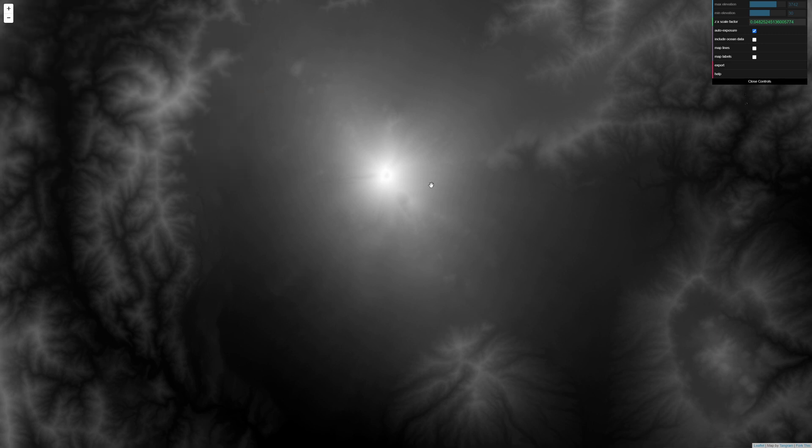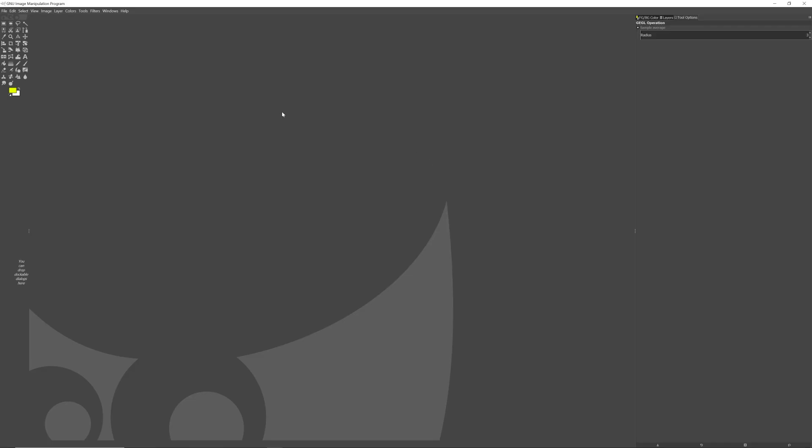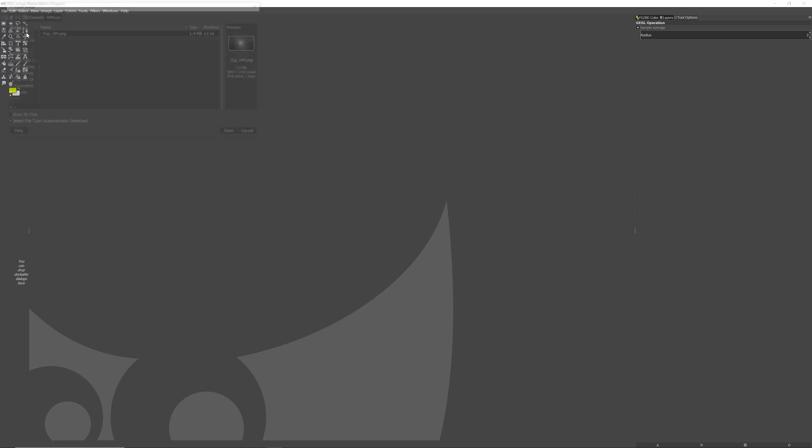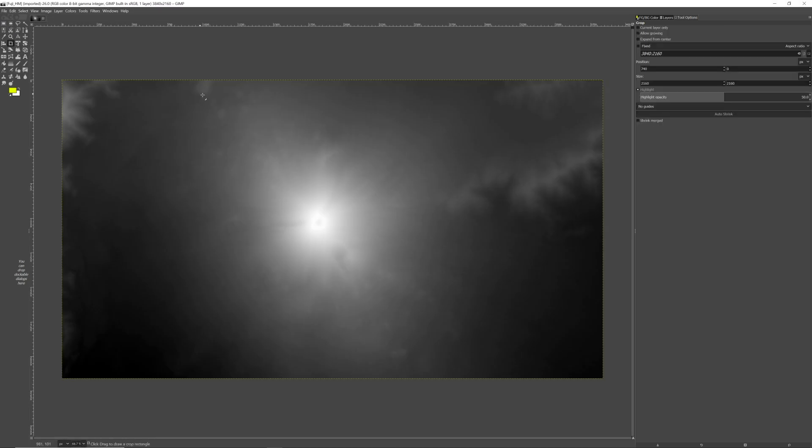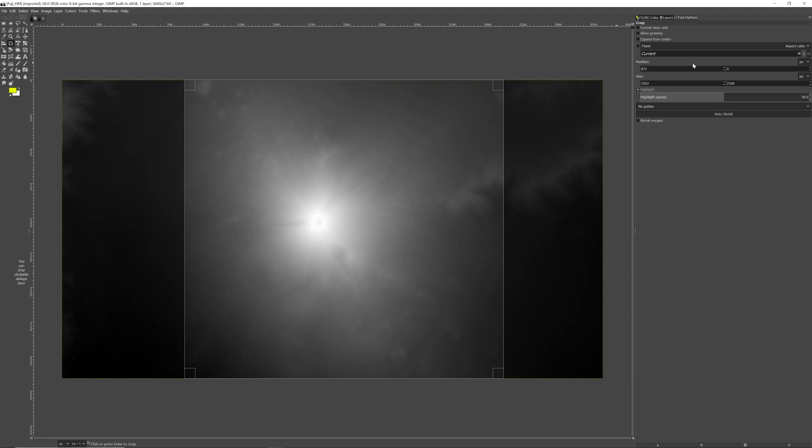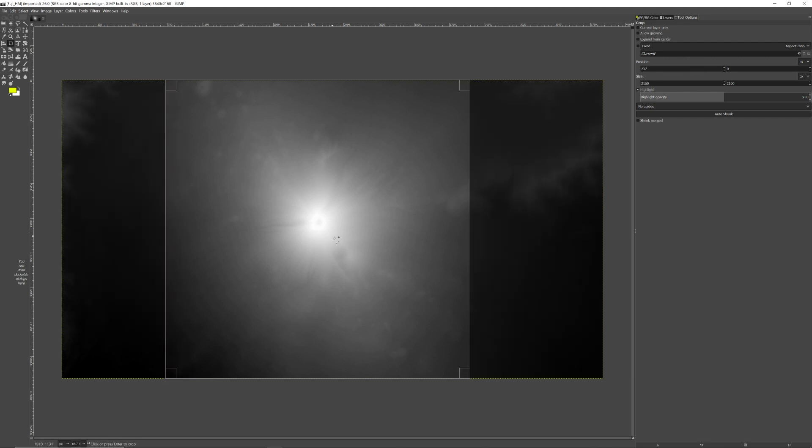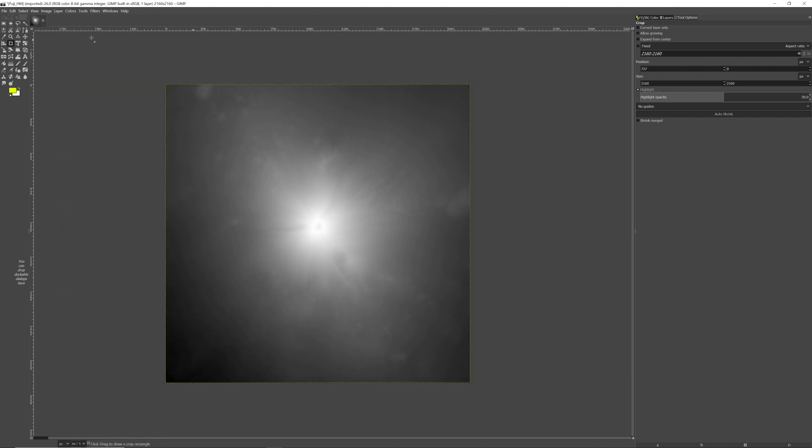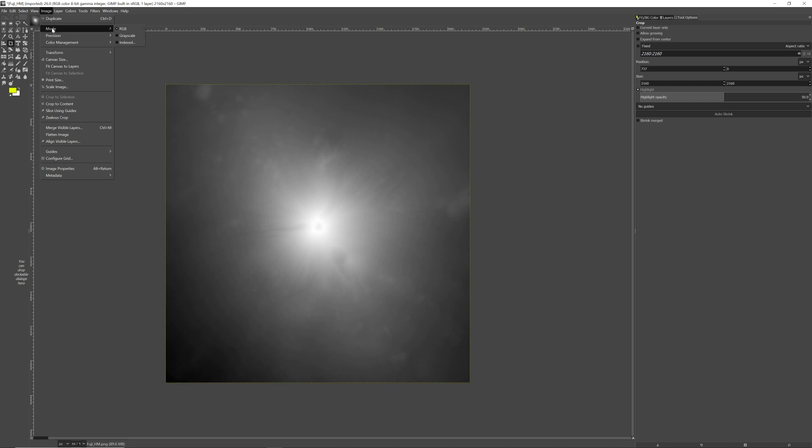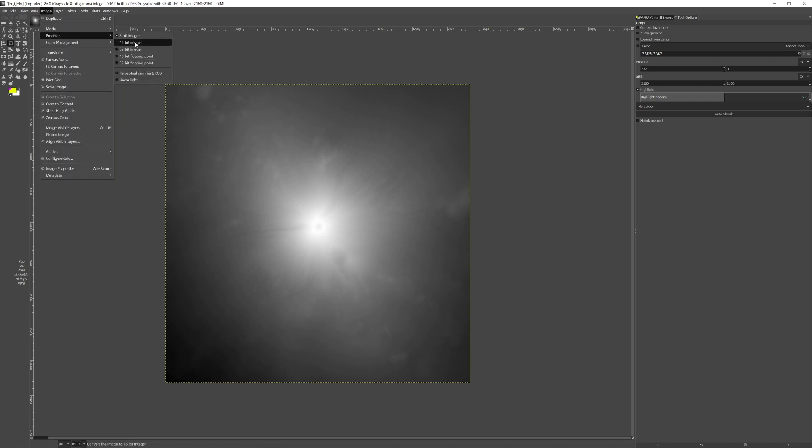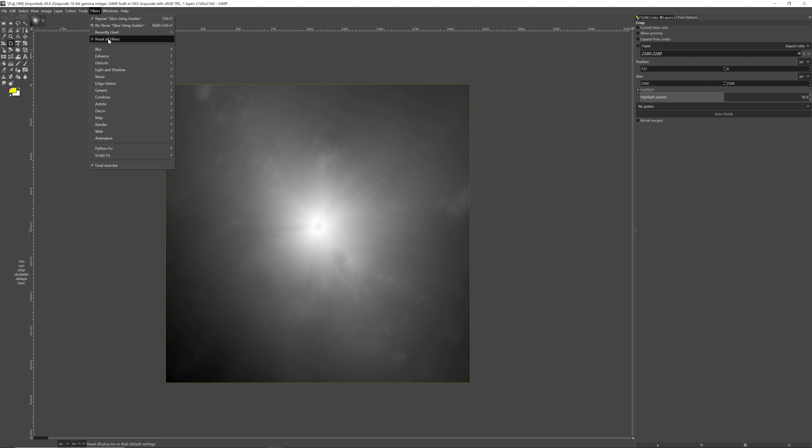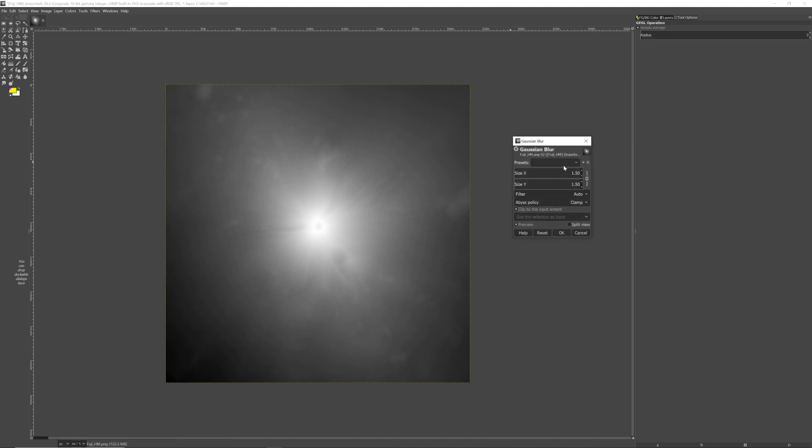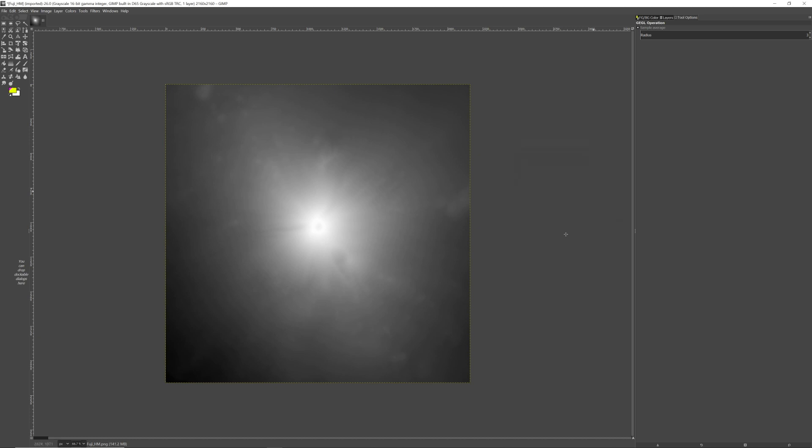Next, we're going to move into a program called GIMP. This is a free program similar to Photoshop that we can use to touch up our height map a bit. If you have Photoshop, feel free to use that instead. I'll have a link for GIMP in the description. We'll bring our height map into GIMP, and then we're going to crop it to a square, keeping the essential areas. Now, we're going to set our image mode to grayscale, and our precision will be set to 16-bit integers. After that, we're going to go to Filters and use a Gaussian blur on the image. I usually use roughly 3 to 5 for my blur size.